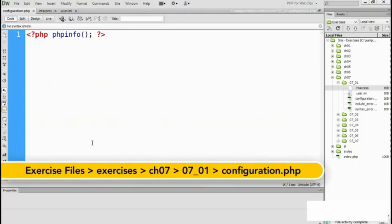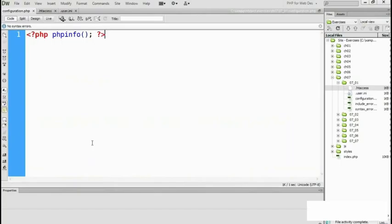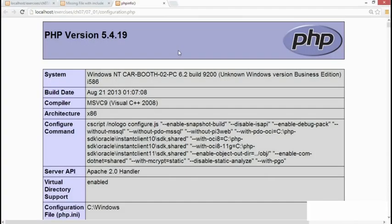Here I've got configuration.php. It contains a single line of code: phpinfo with pair of parentheses, semicolon, inside a PHP block. And if I go back to my browser, this is what it outputs. It's a complete listing of all the configuration settings on your server.